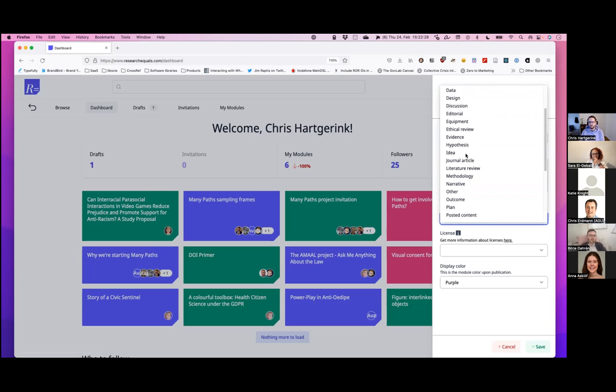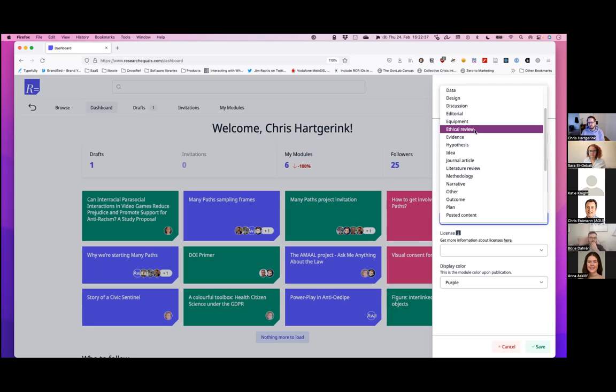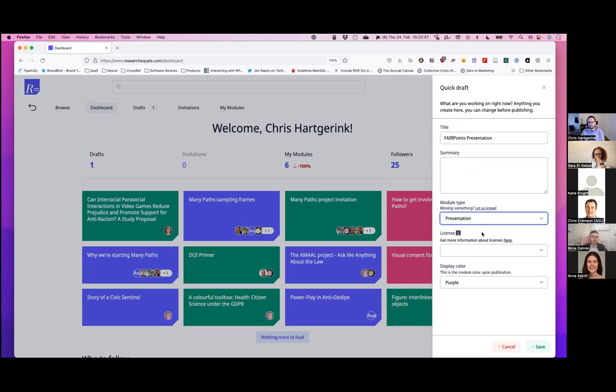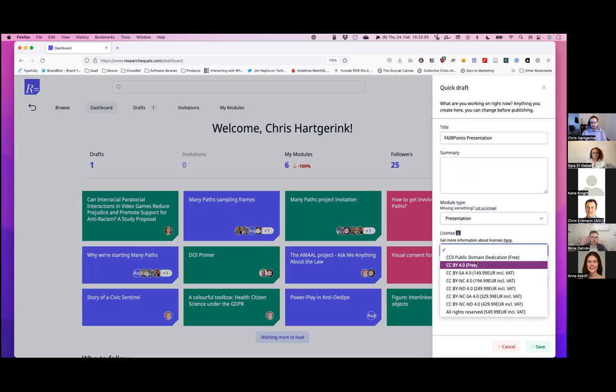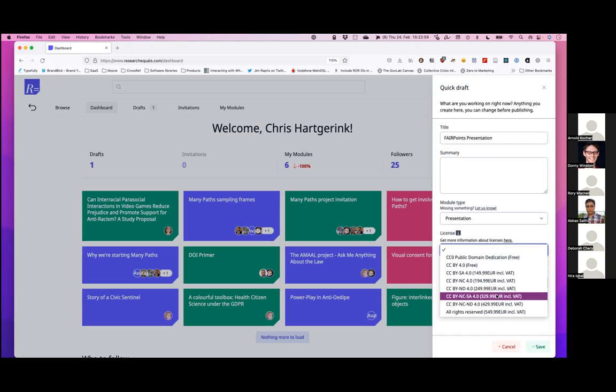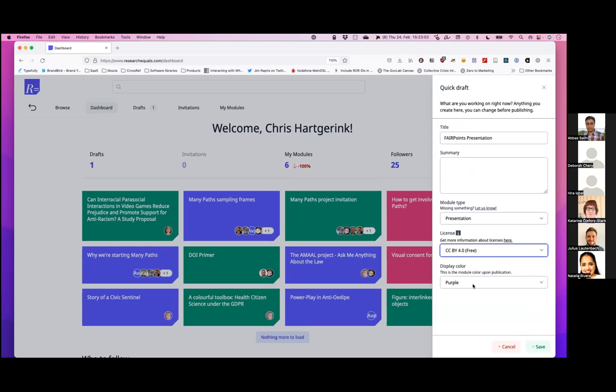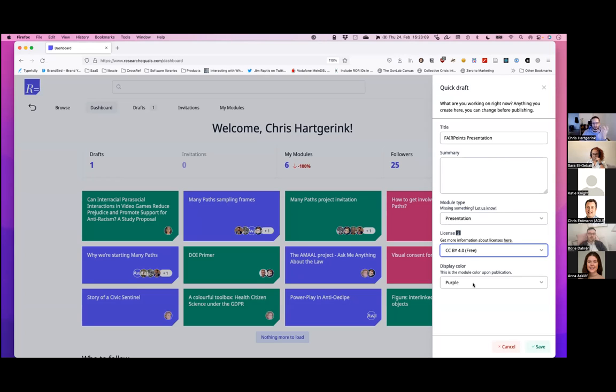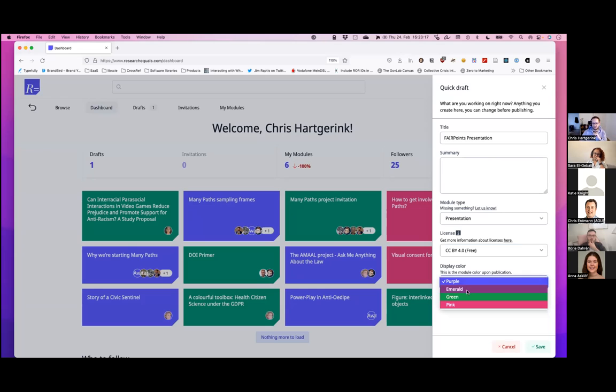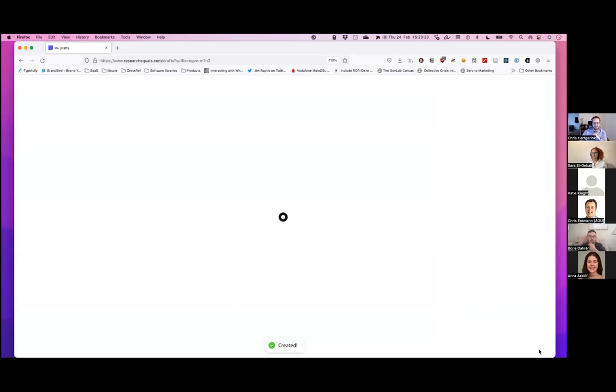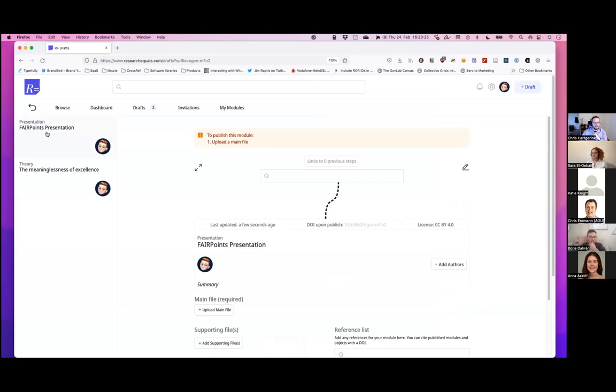But if you see if you're missing something, you can always just send us a quick email and we can add a specific module type. I think earlier this week, somebody emailed us and said, hey, we're doing an ethical review application and I don't see this option. So we, within the time span of a few hours, we went from a suggestion to actually implementing it. So we're really about making it work for you as a researcher, instead of just having to go through all these procedures to get something added. Then you get to choose your license. So a CC-Zero and CC-BY is free, but you can also choose different options. So I'm going to choose CC-BY for now, and then you get to choose to customize the color that you'll see when you have published your module.